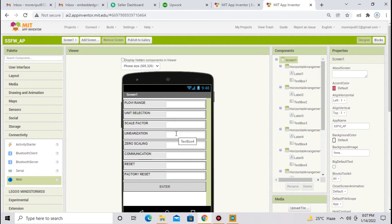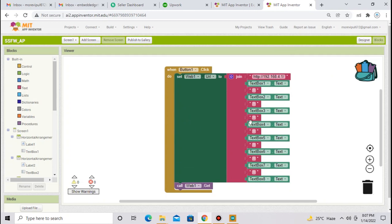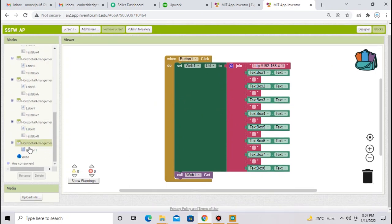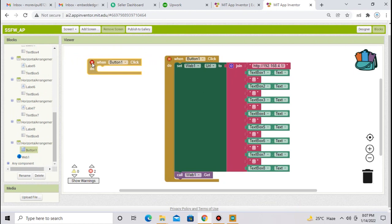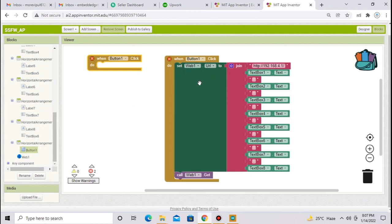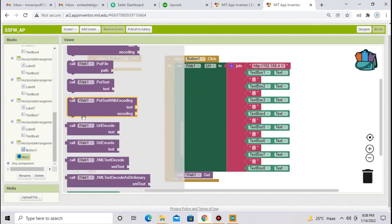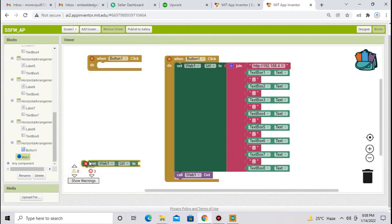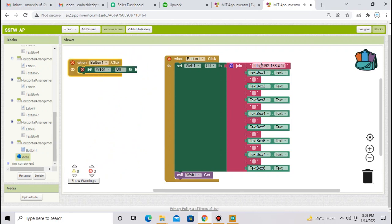For making the block diagrams, select blocks. You will see I have already created the connection block diagram. To create connection block diagram, first select the button. You can select button from here. Now we have to set web1.url. This block you will find in web. This is the block set web1.url.